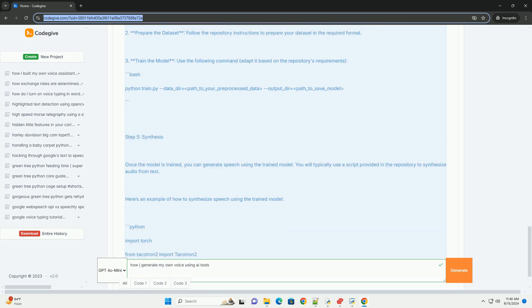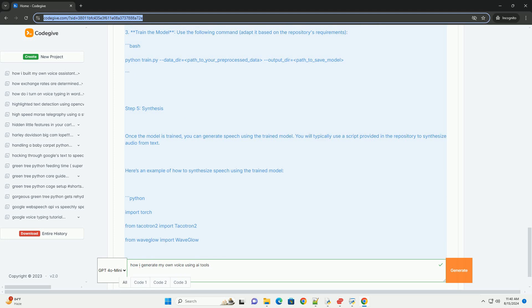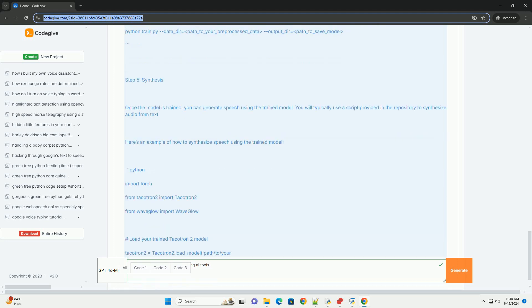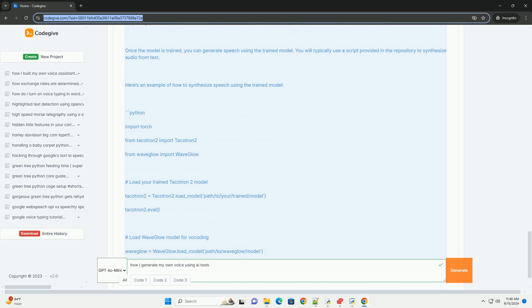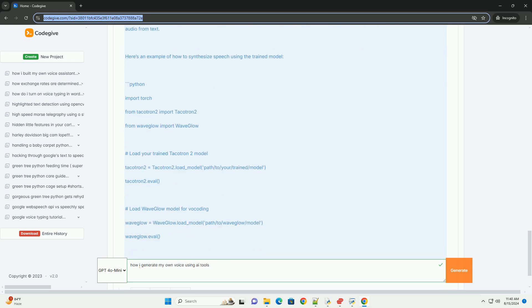Clone Tacotron 2 Repository. You can find a Tacotron 2 implementation on GitHub, e.g. NVIDIA's Tacotron 2, https://github.com/nvidia/tacotron2.